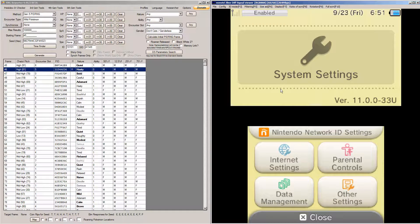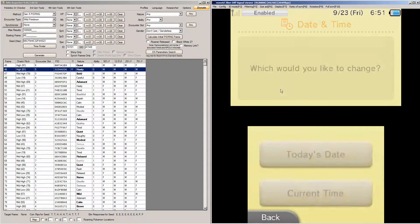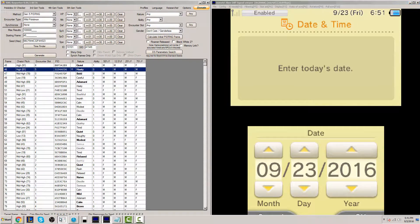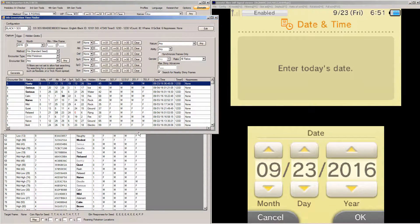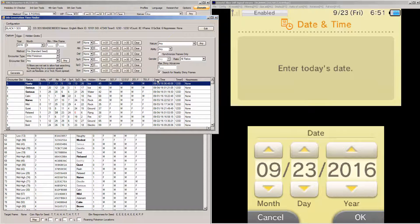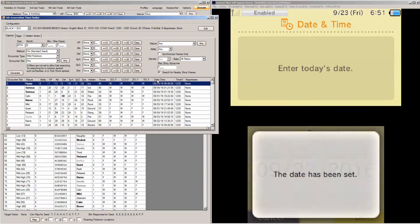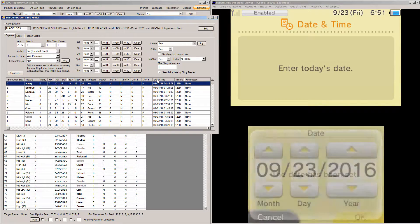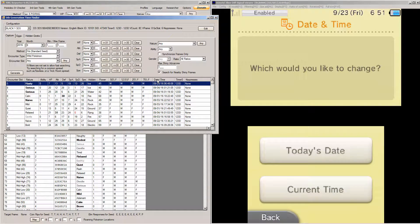So I'm just going to go into other settings. I'm going to change the date and time to what the Time Finder has it to. Again, this is not a strictly tutorial, so it's 9-23-16. I have the date set to that. And then for the Time, it wants it at 6:48.